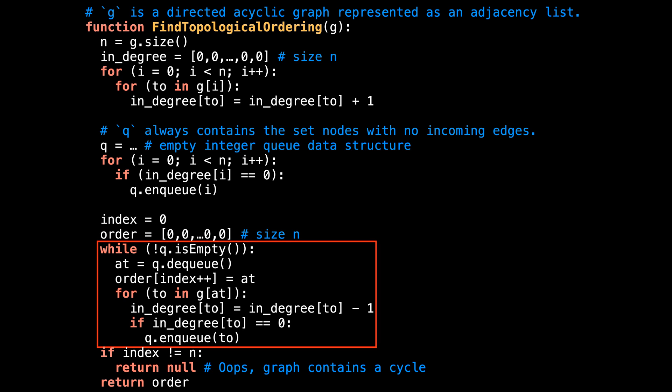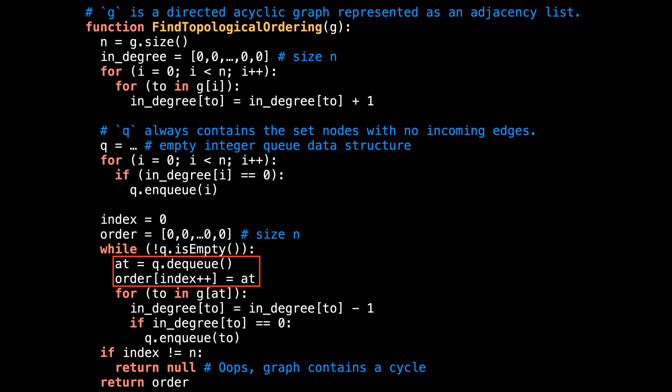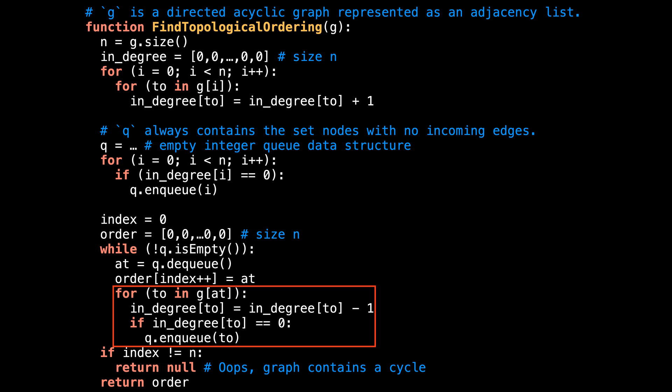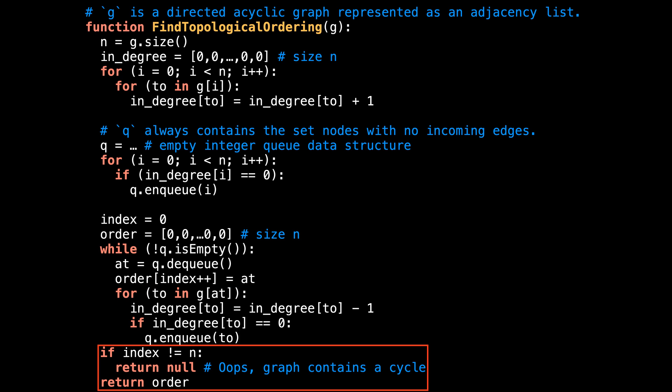So while there are still nodes to process in the queue, execute the following: remove the node at the front of the queue and add it to the topological ordering, then simulate removing a node from the graph by decreasing the in-degree of all affected nodes. If we detect that a new node has a degree of zero, add it to the queue. Now outside the main loop, after the algorithm is complete, check that the index value is equal to N. If it is not, that means not all nodes in the graph were processed and a cycle was found. Otherwise, return the topological ordering.